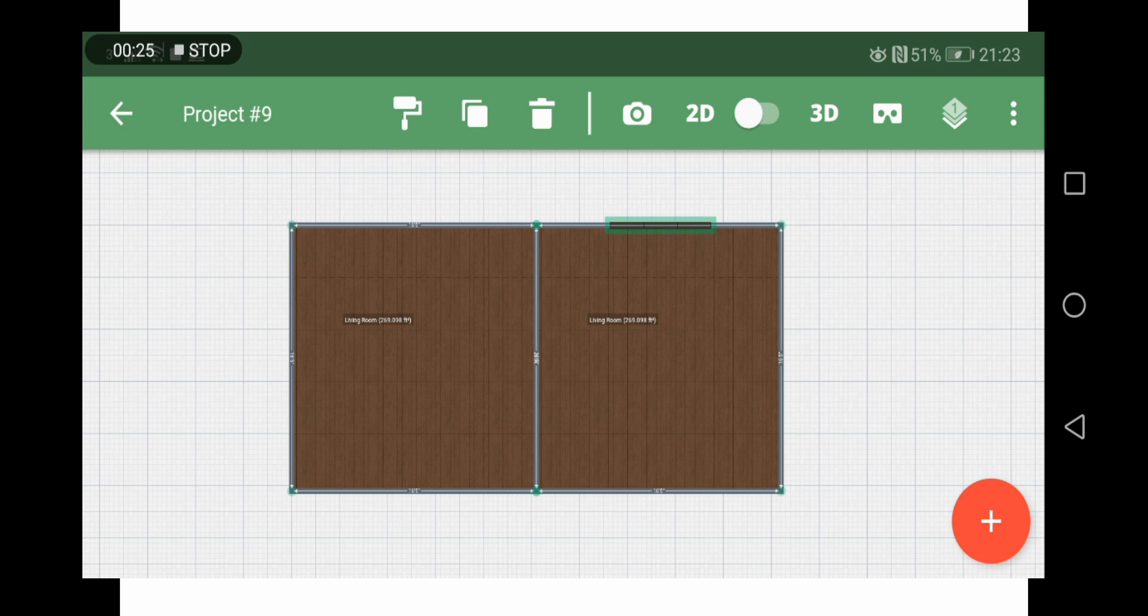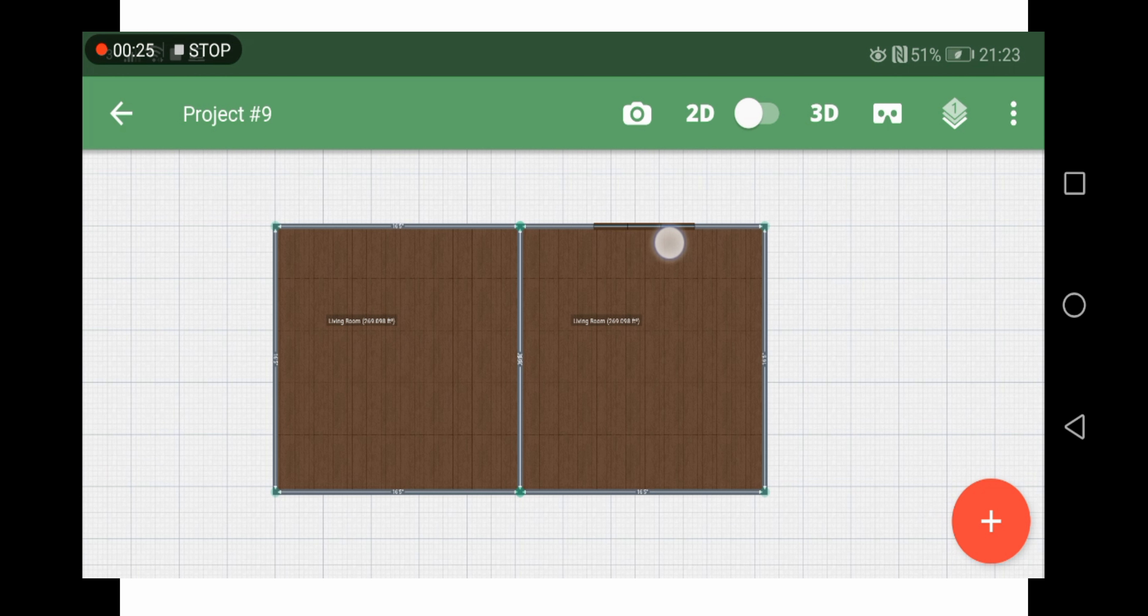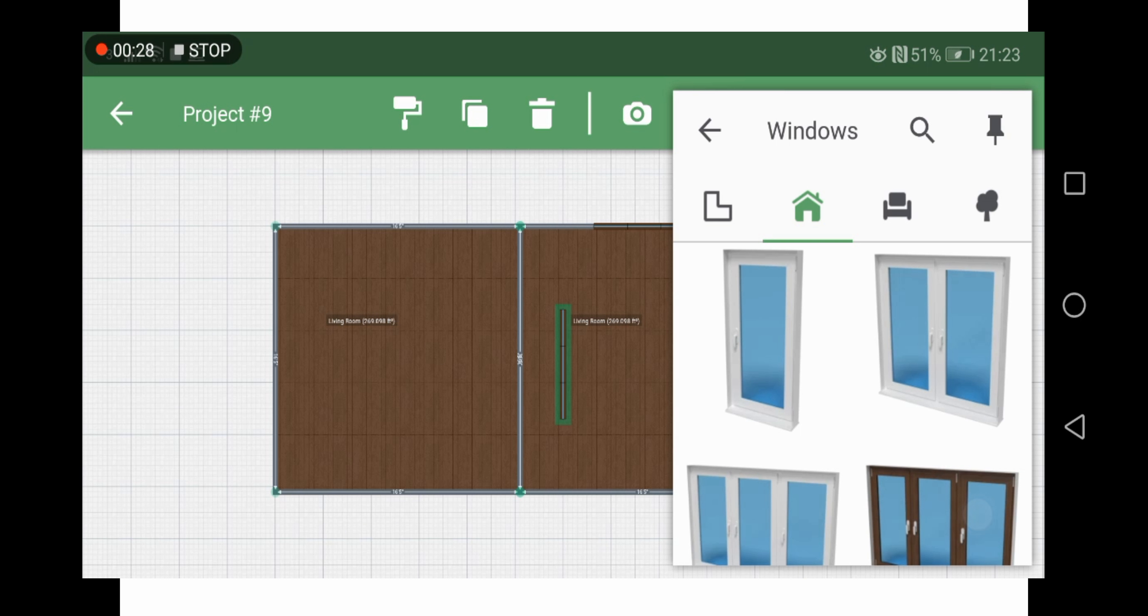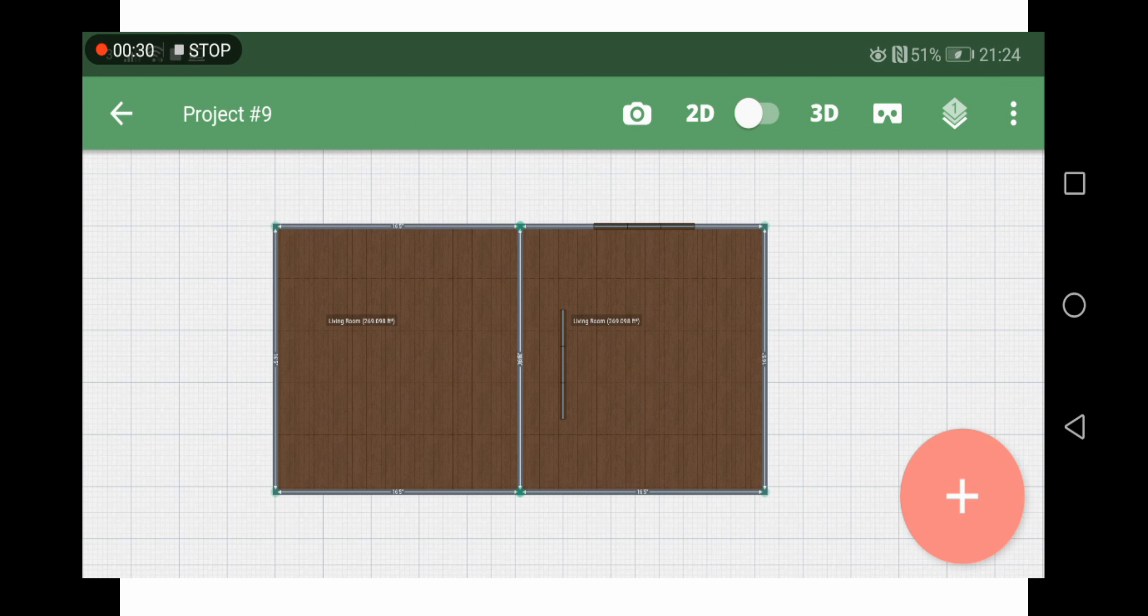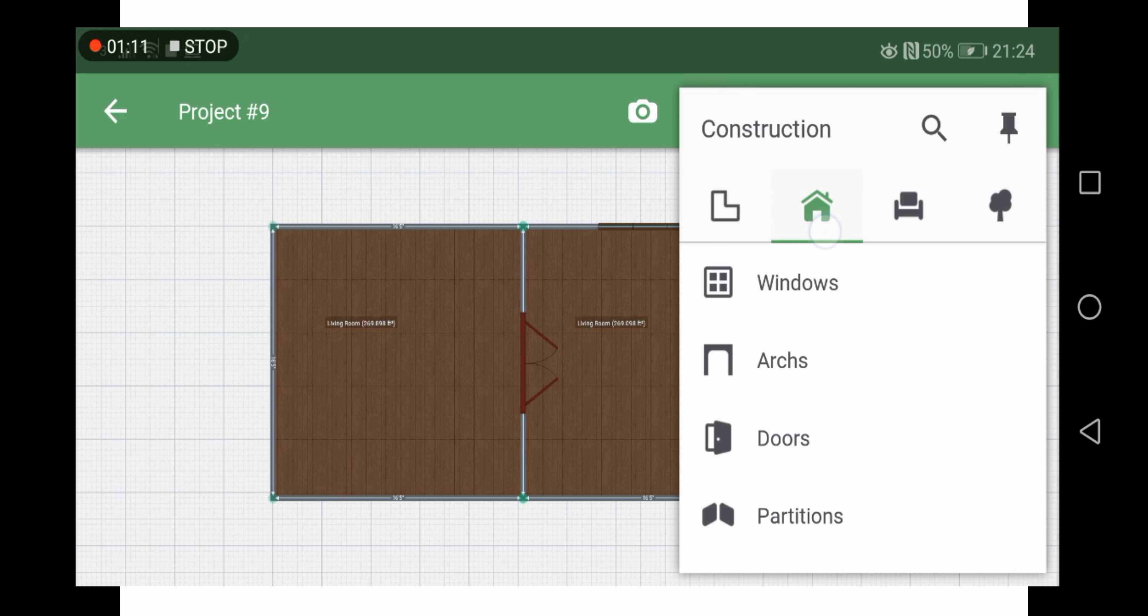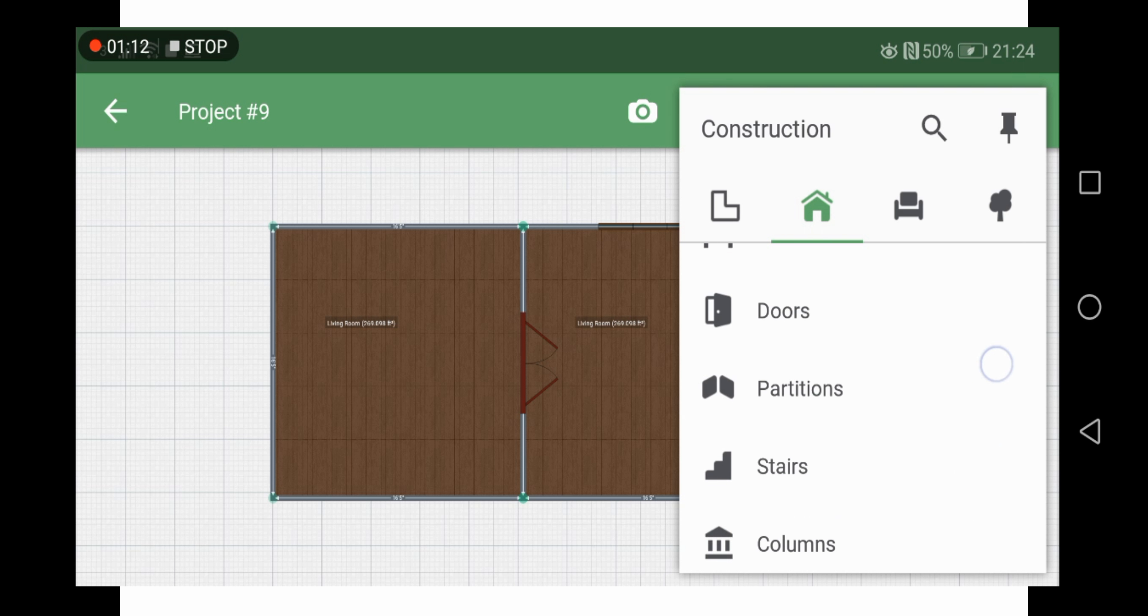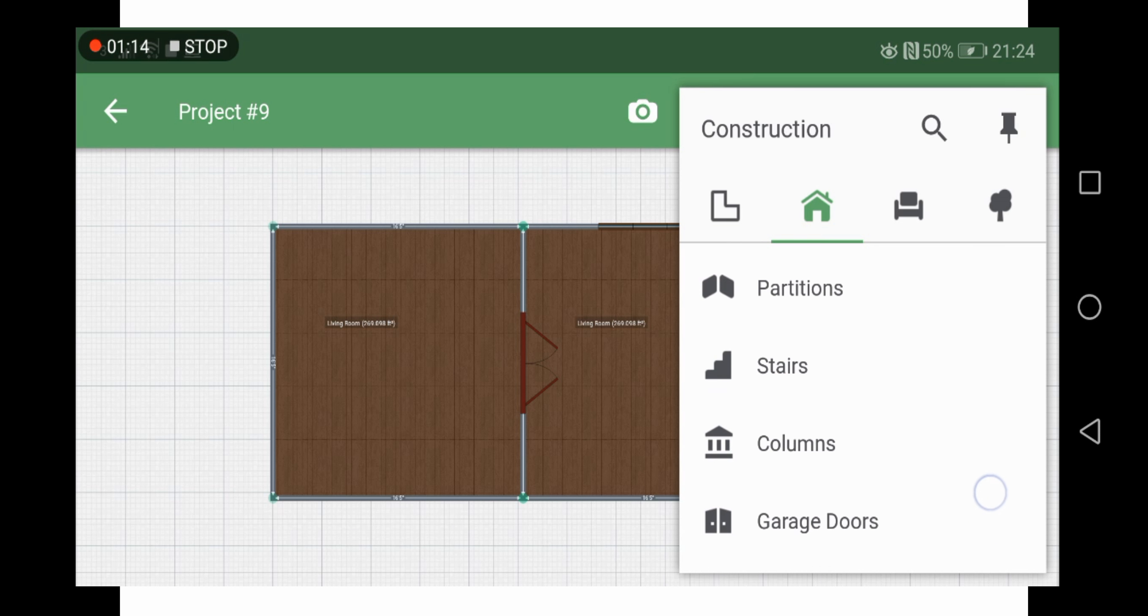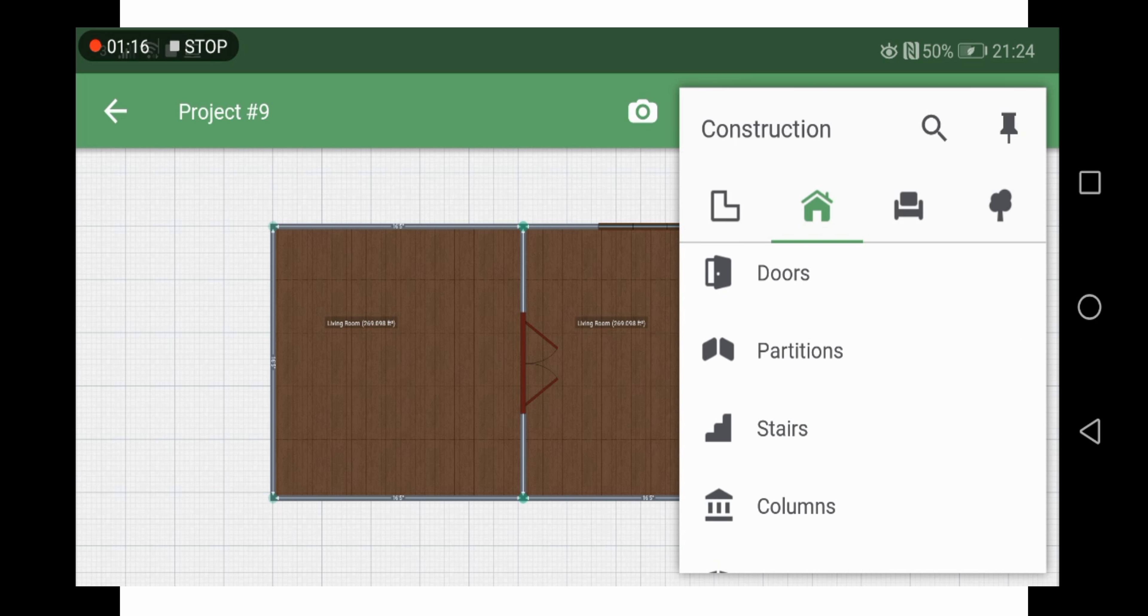Then you can start adding windows, doors, furniture. They have everything from lamps to electrical sockets, everything. As you can see I just played around a little bit.